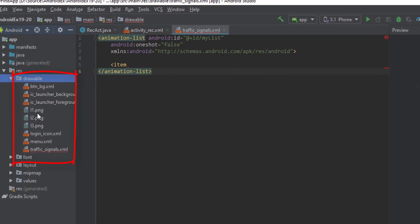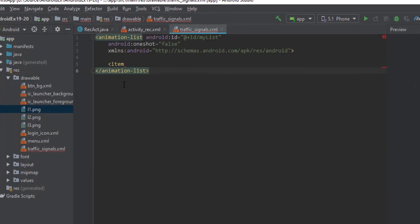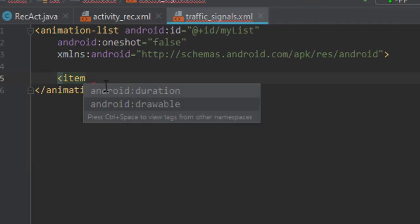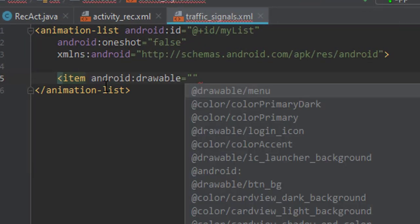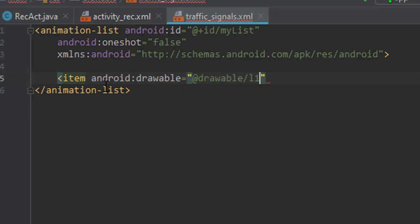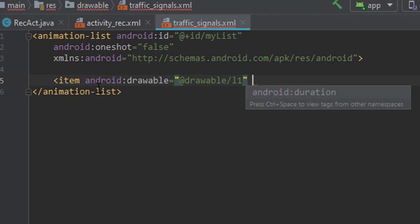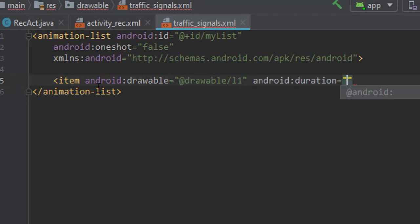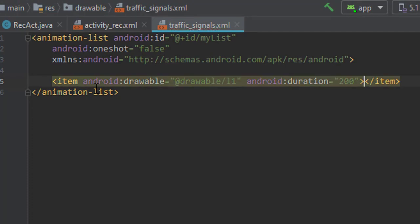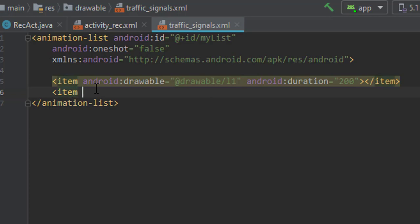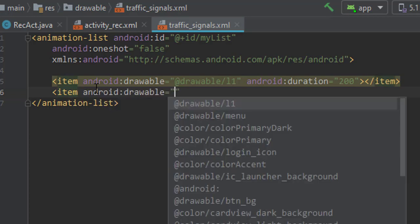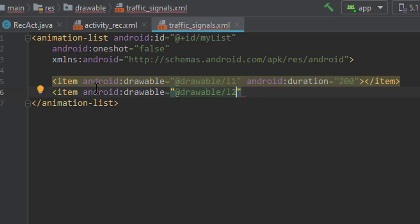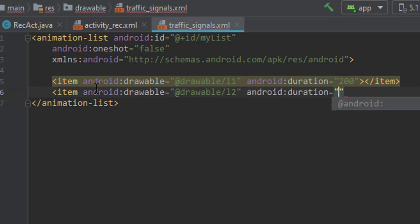So here we have our images. Item, then drawable. Now let's assign the file, that is L1. Now let's assign the duration, that is 200. Let me close the tag. Same way, item drawable say L2, that is our second image, and duration again say 200.